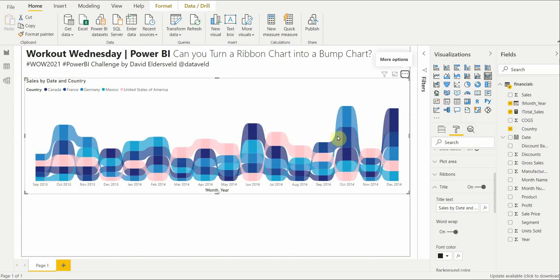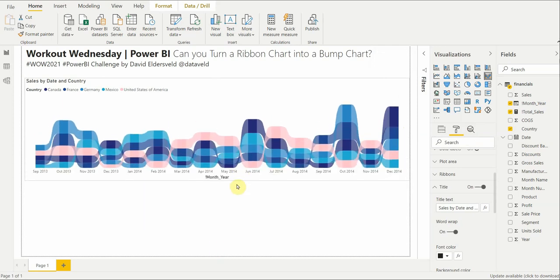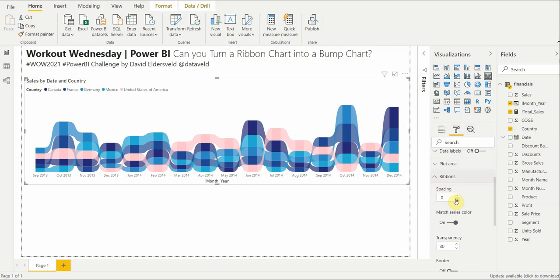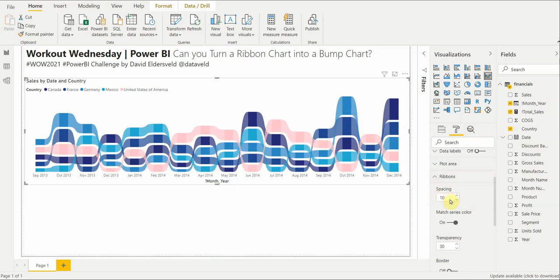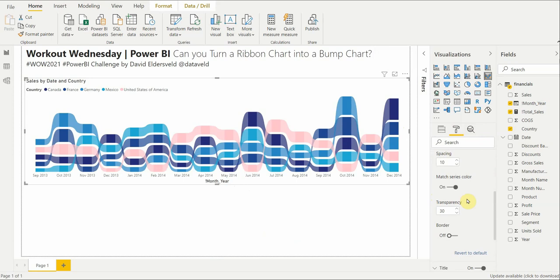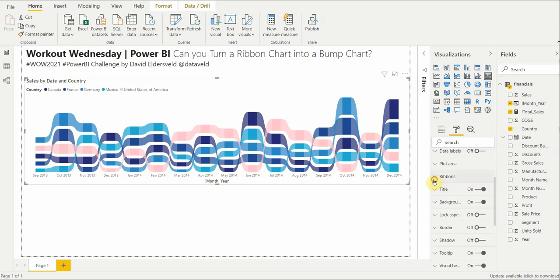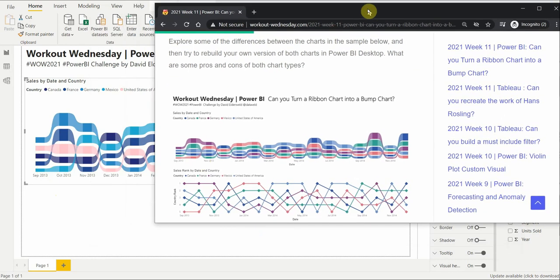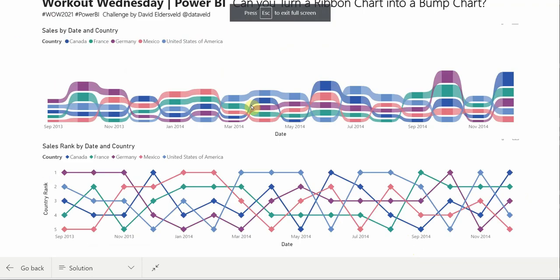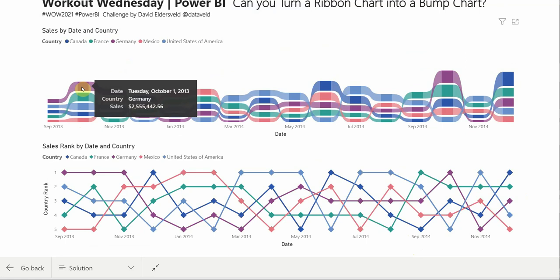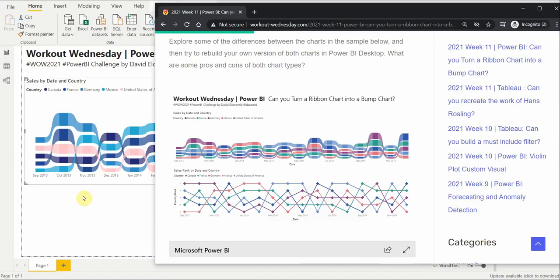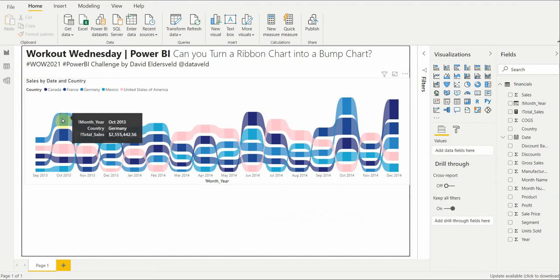The ribbons are a little fat and unclear. The easier method is just to change the ribbon spacing. Let's try spacing at 15 — that gives some distinction. Looking at our reference, we're almost there. For October 2013, top should be Germany at 2.5 million. And what do we have? October, Germany, 2.5 million — we are good.